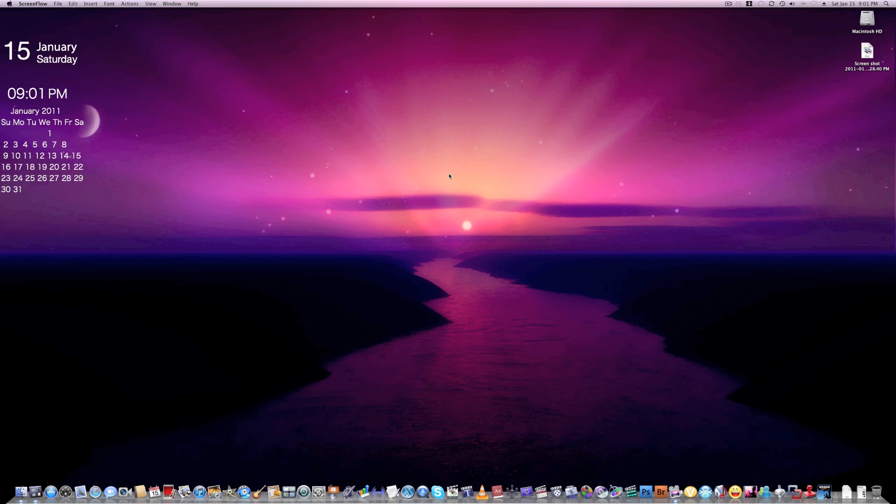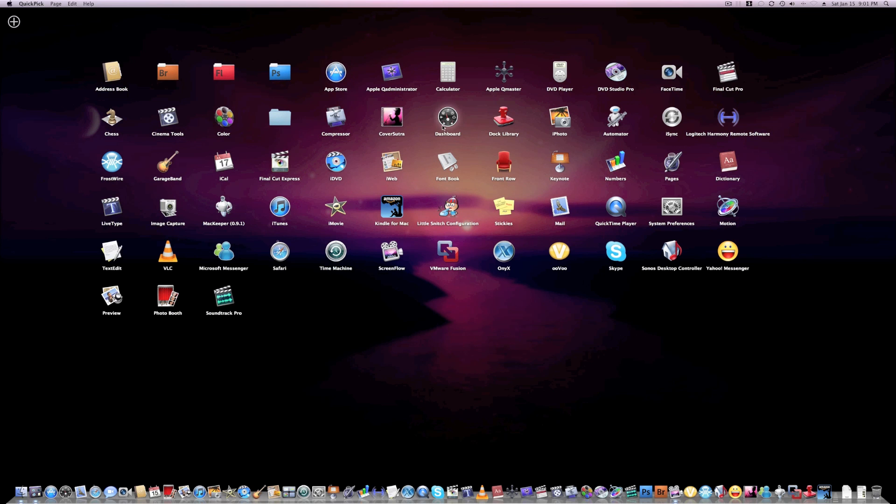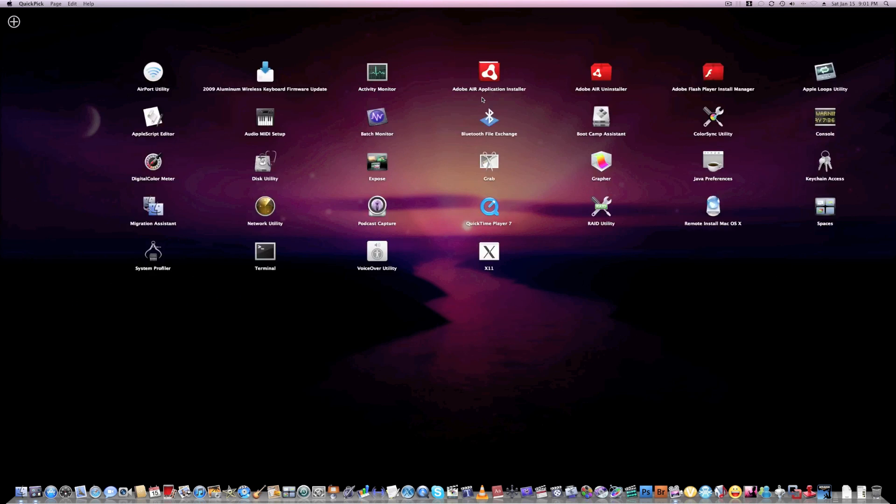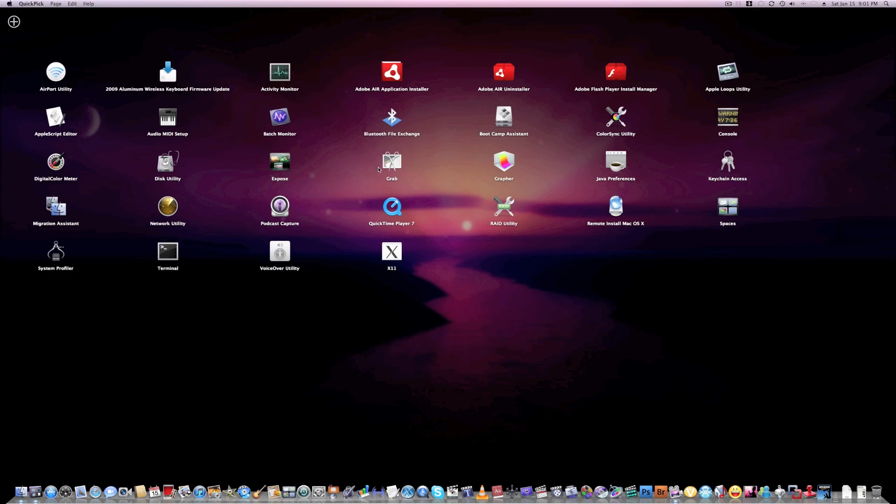is very similar to it. This is what QuickPick is - it's very much like Launchpad. You can launch almost any application and search for applications. I've got my applications here, and I got my utilities on